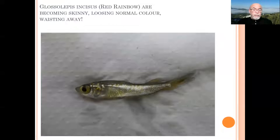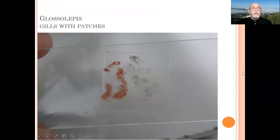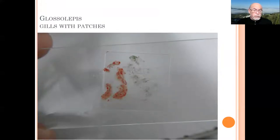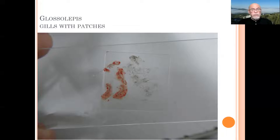If we examine that skinny fish, you take tissues from the scales, some skin scrapings, and you take some gill tissue. That's the most important part you usually examine in those fish.